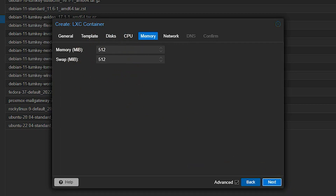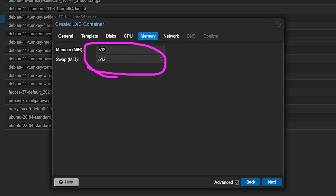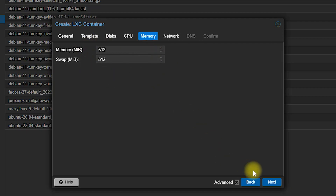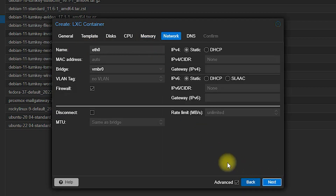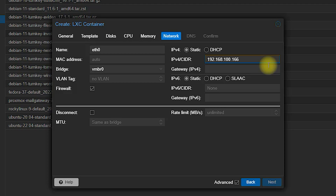WordPress doesn't require a lot of memory, so I am keeping the memory as it is. Here you need to set a static routing IP — you must keep your router in static mode. I have given my static IP and left the remaining options as they are.